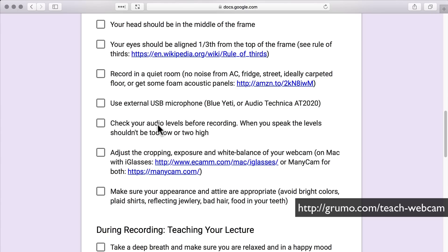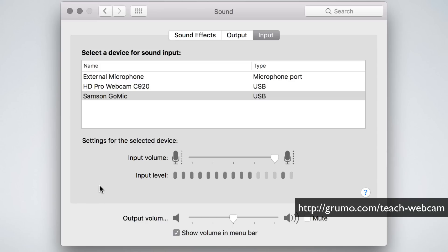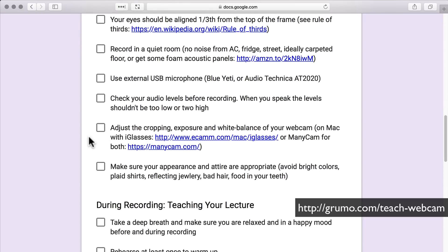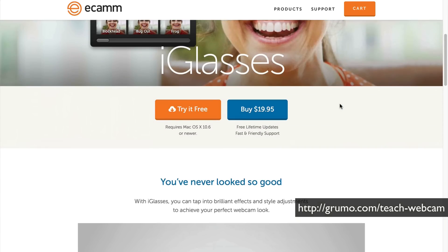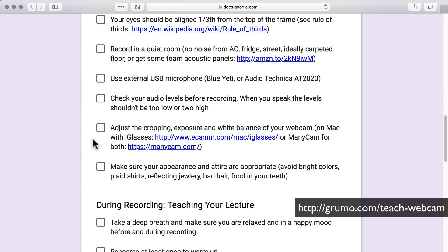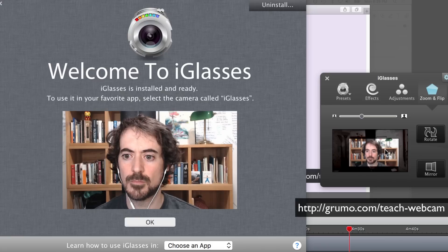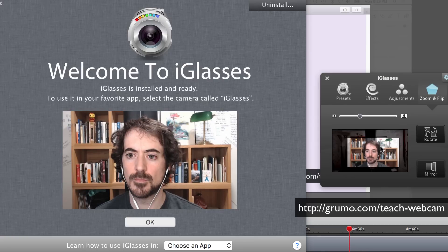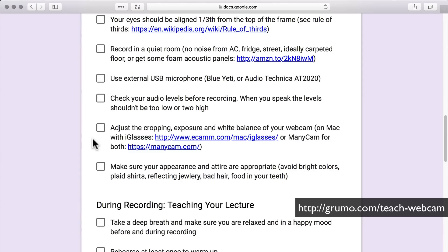Check your audio levels before recording. When you speak, the levels shouldn't be too low or too high. Typically, when speaking at normal voice, they should be anywhere from 70% to 80% of the entire possible levels. Then you can adjust the cropping, exposure, and white balance of your webcam using either iGlasses for Mac or ManyCam for both Mac and Windows. That way, if your webcam isn't looking right or is capturing too much of your room, you can fine-tune those settings.